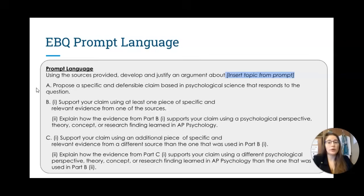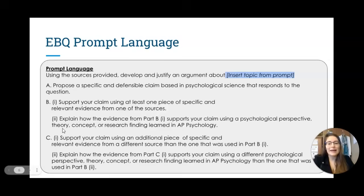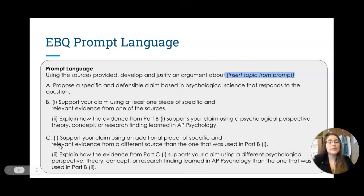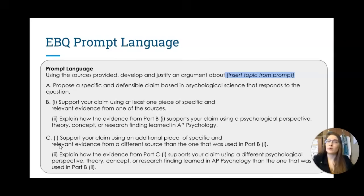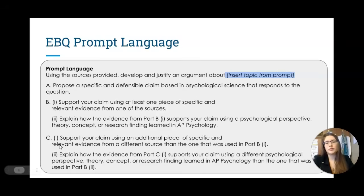No matter what, you are going to be asked to propose a specific and defensible claim based in psychological science. You'll support your claim using at least one piece of specific and relevant evidence from one of the sources, then explain and apply a psychological perspective, theory, concept, or research finding from AP Psychology that is not explicitly stated in the prompt. You'll do that again for Part C, but you must not use the same information as Part B. It's recommended to use two different sources to prevent losing the point in C for reusing the same evidence.